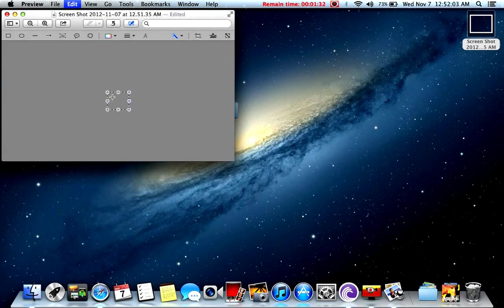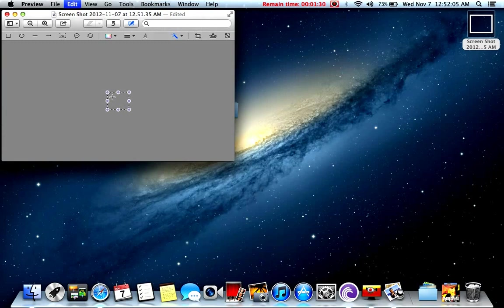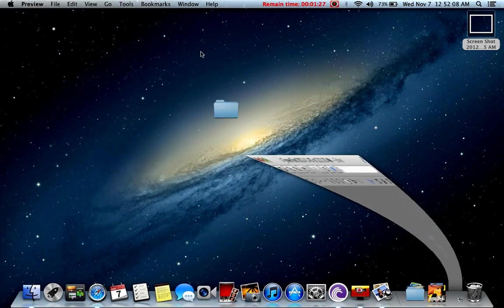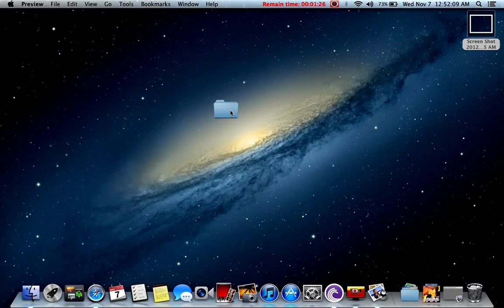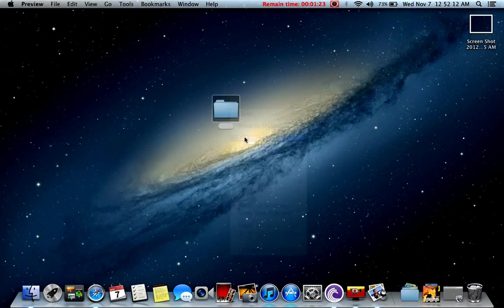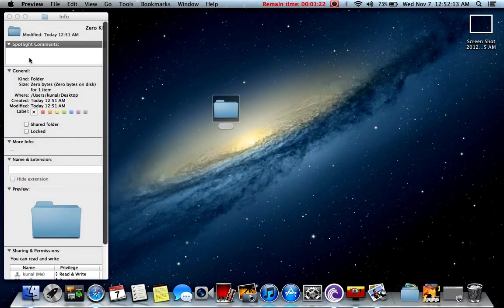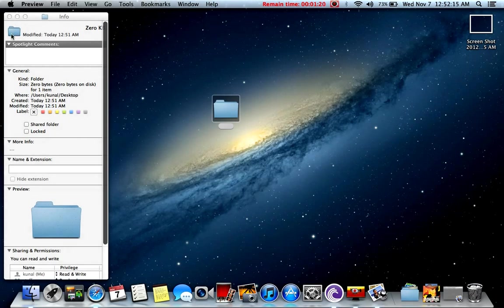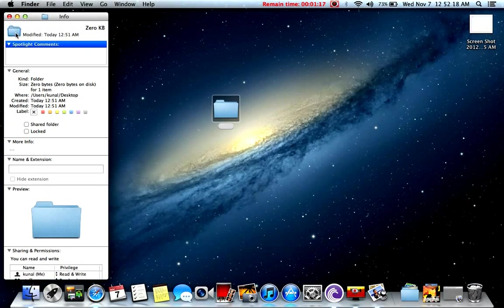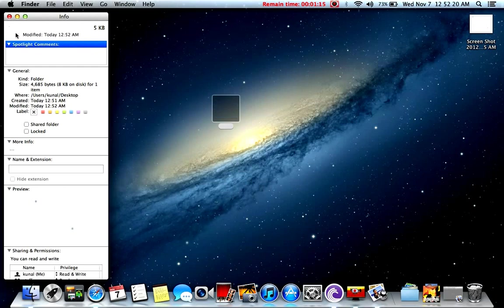Then command all, select it, command Z, copy it, then go to the folder, get info, click on this icon and make it a little blue, like this, then command V, paste it.